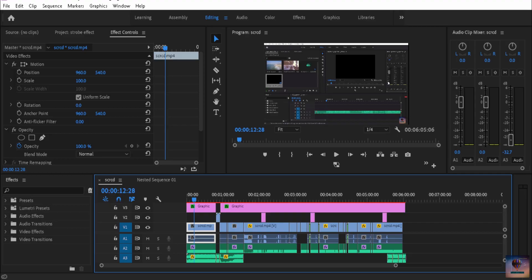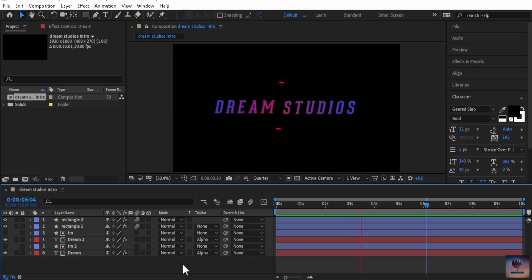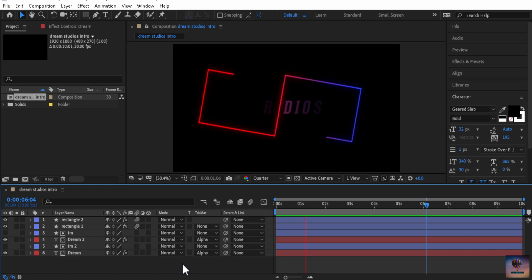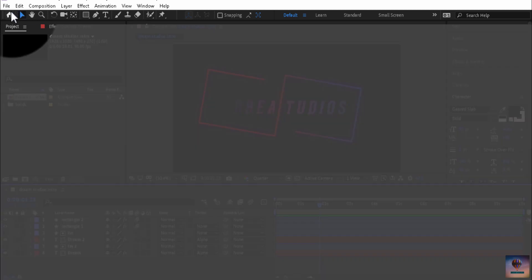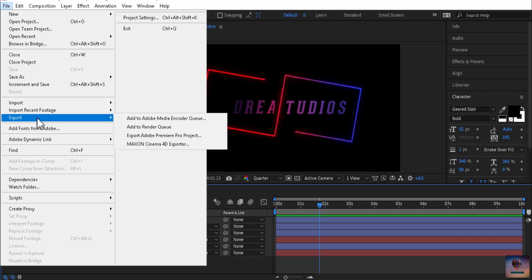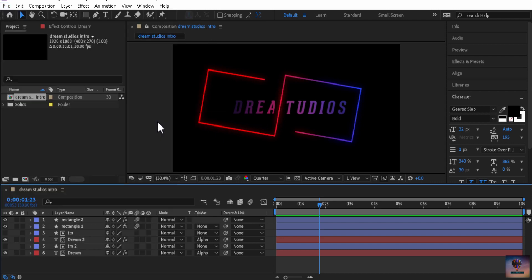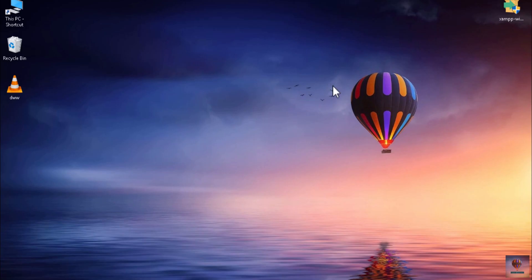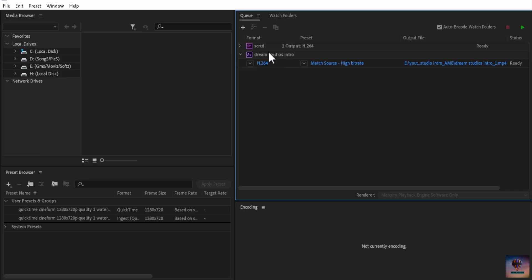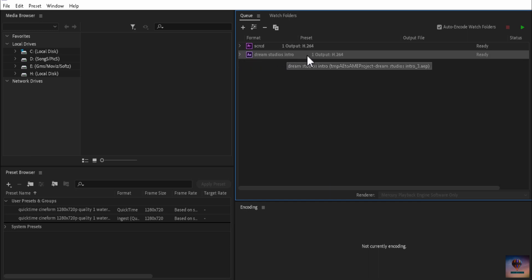After Effects videos can also be sent to Media Encoder for export. In After Effects, you will be able to export by adding to the Media Encoder queue. Now we have Media Encoder open.